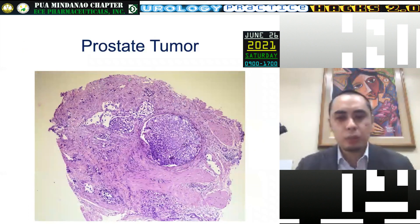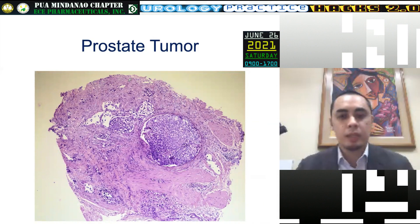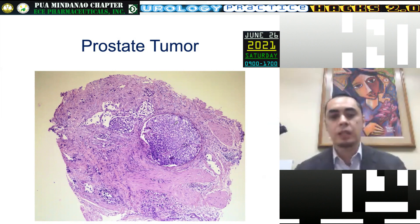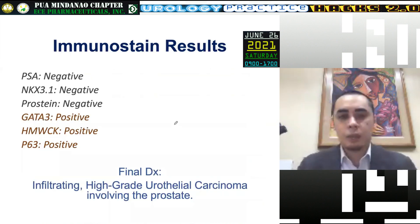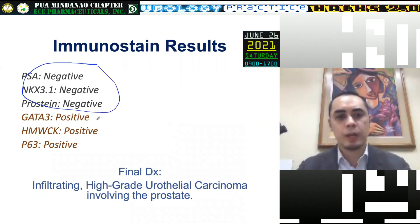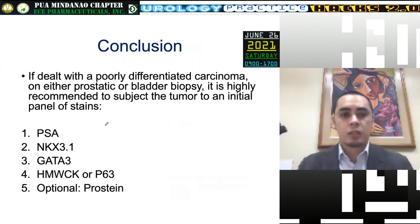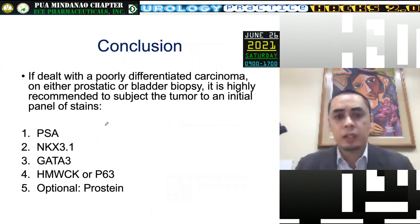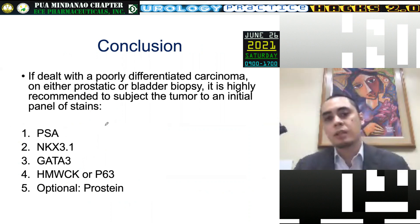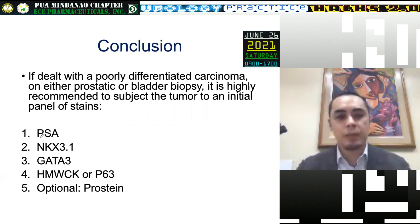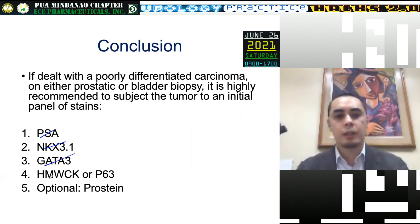If dealt with a poorly differentiated carcinoma on either prostatic or bladder biopsy, it is highly recommended to subject the tumor to an initial panel of stains. Even if highly suspicious for prostatic origin, if it's poorly differentiated, I would ask for at least PSA, NKX3.1, Gata3, and high molecular weight cytokeratin.